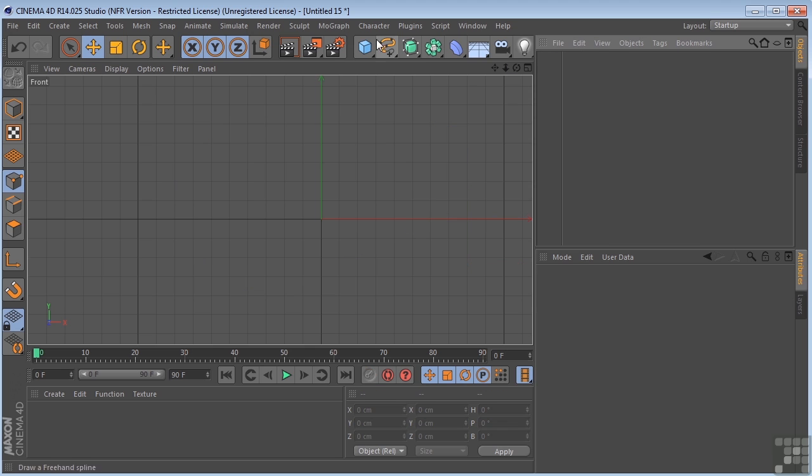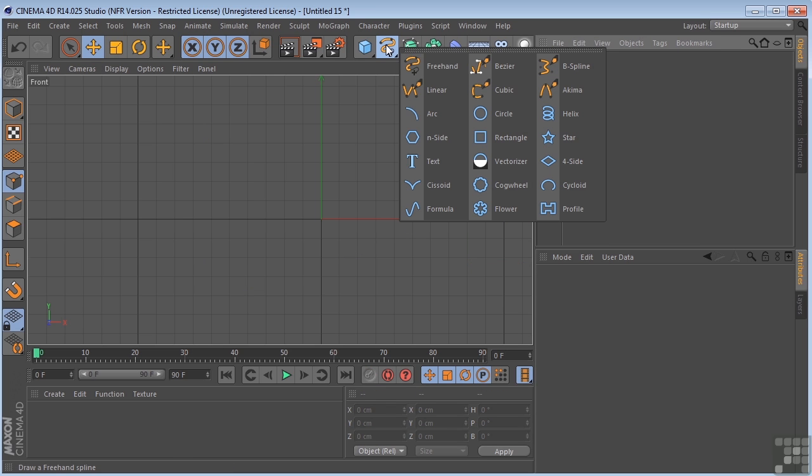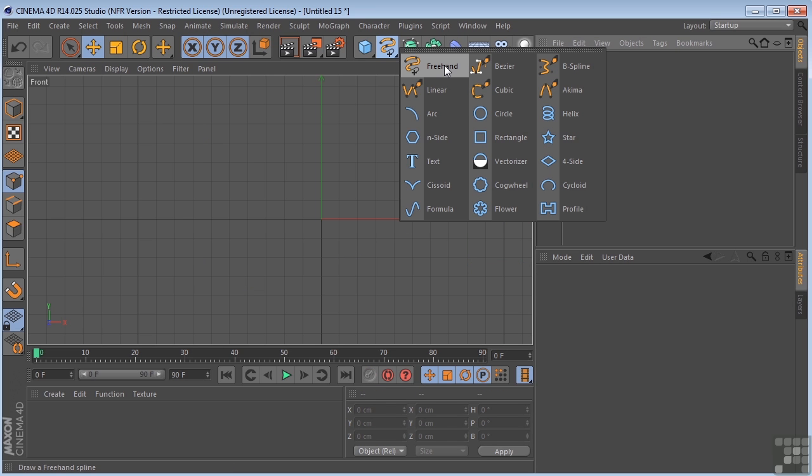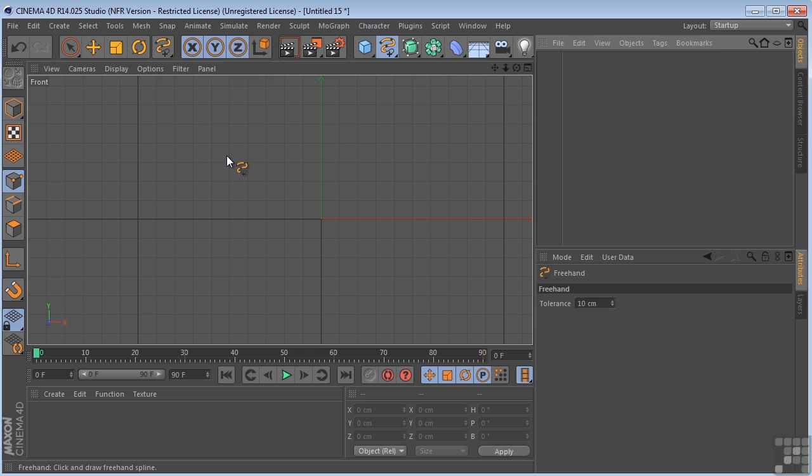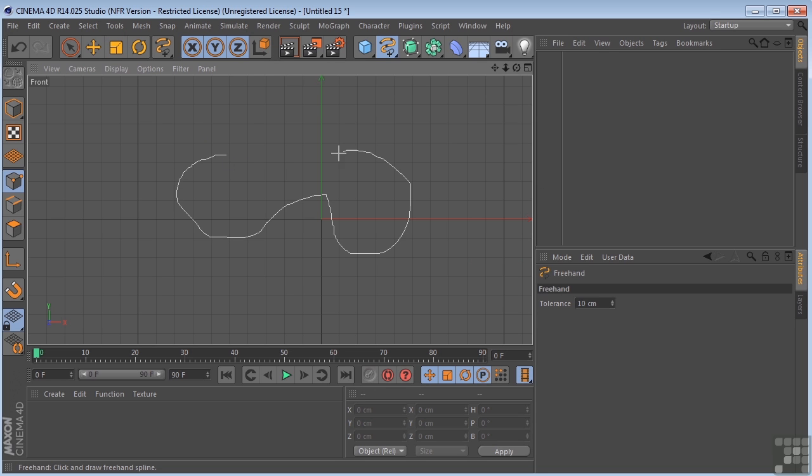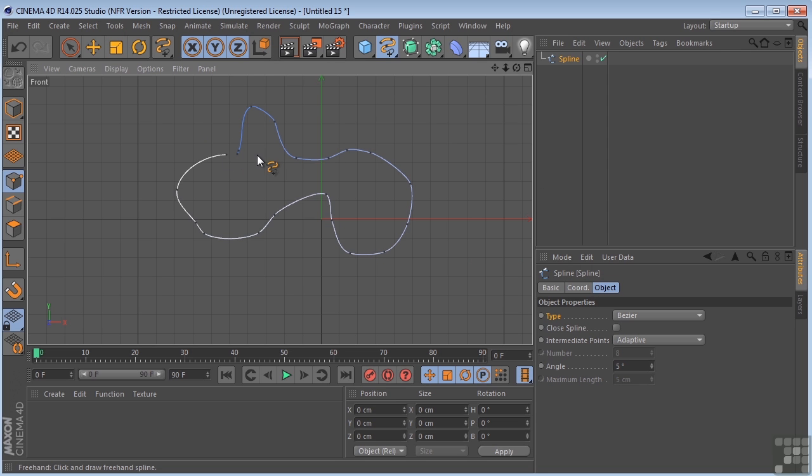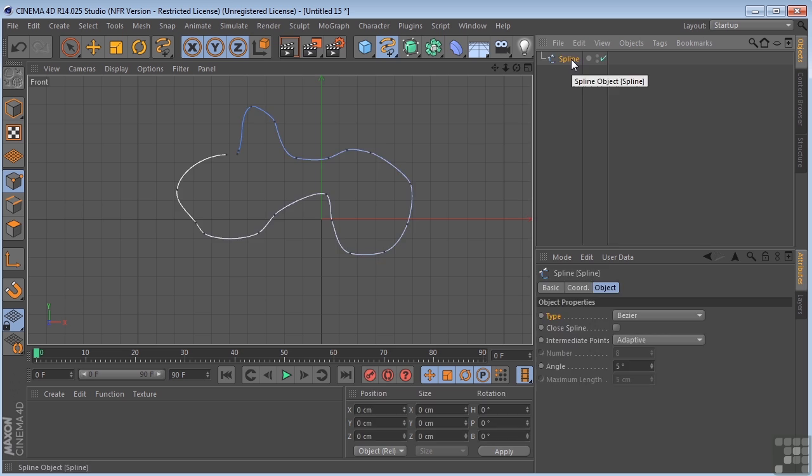All right, let's get rid of this spline. Come up here. Now the Freehand Drawing tool, I'm not a big fan of this. I don't really see how it serves that much purpose, but if you like to use this, it's very similar to the Pencil tool in Photoshop. It is definitely available to you.